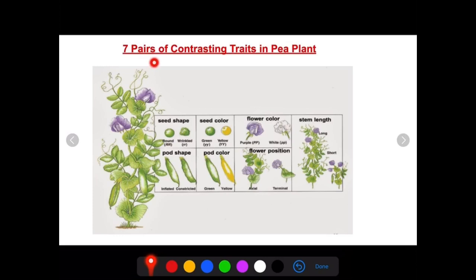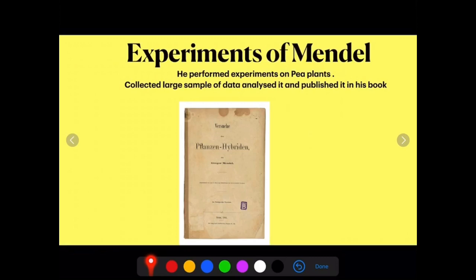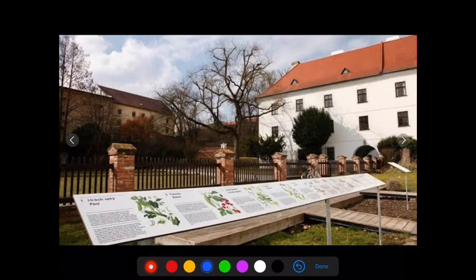Mendel performed these experiments and put up his conclusions before many scientists, but he was not understood well in his lifetime — he was recognized only many years after his death. He collected large samples of data and analyzed them, but his laws were rediscovered later before scientists understood their importance. This is the monastery where Mendel worked for so many years. He was a monk, busy in the work of the church, but also a very eminent scientist. The monastery has been turned into a museum today.